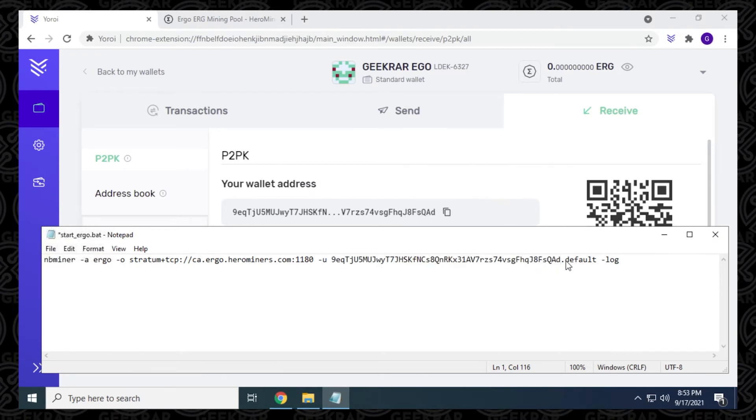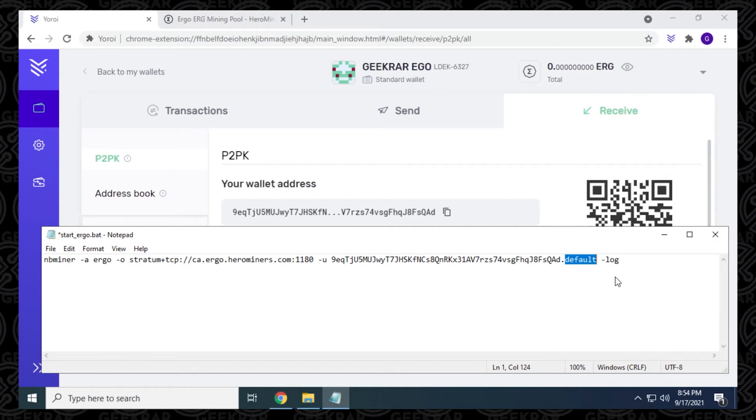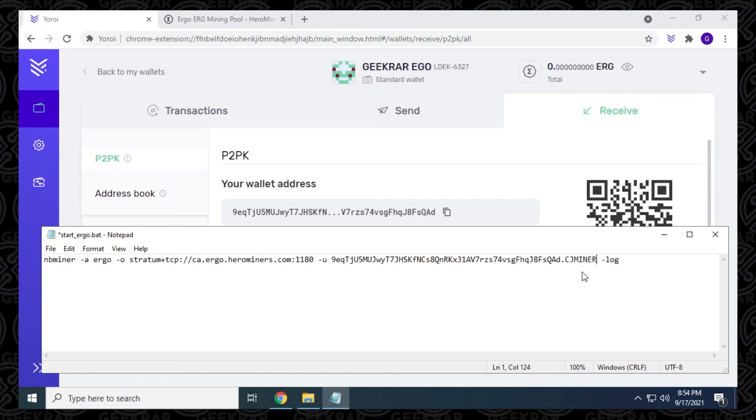And next, what we want to do is change the worker name. You don't have to do this. This is completely optional. For me, when I have multiple computers running and I want to check out the status of it, it's just easier to identify it with. So I'm just going to put in CJ miner here. Okay, there we go. So that's it. And now we just have to file and save it. And we've saved our changes.